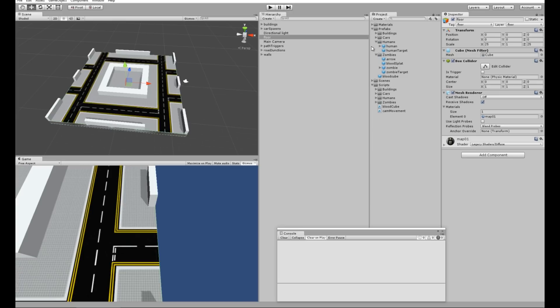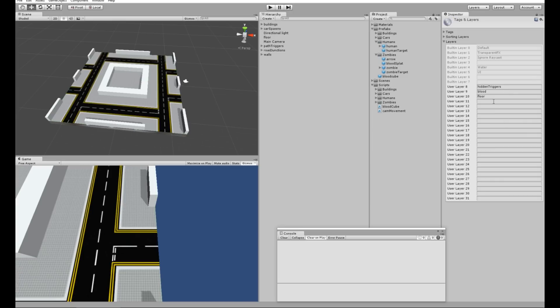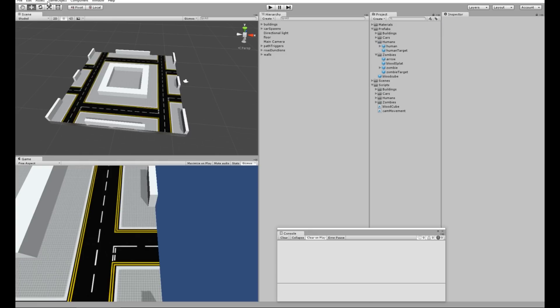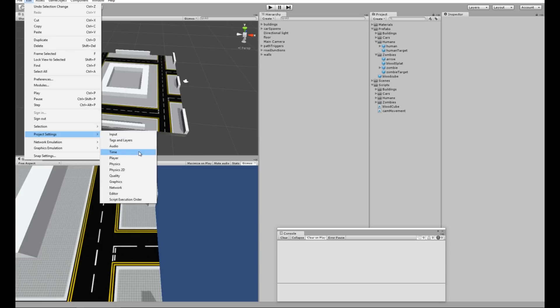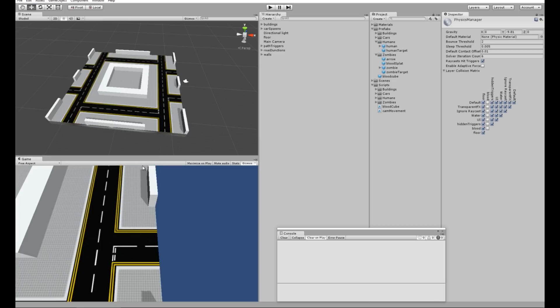First, we need to add a layer for the floor. Go over here and add layer, we've got floor. I've also added a blood layer for the blood cubes when we make them. Once we've done that, you need to go into Edit and Project Settings, then go down to Physics.